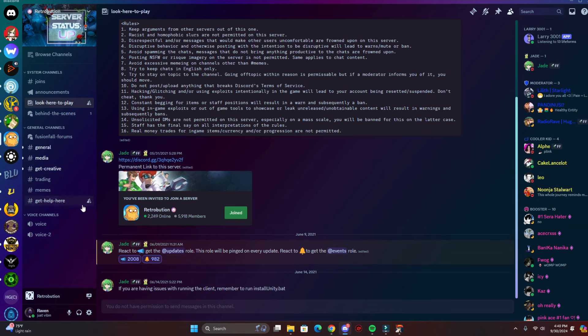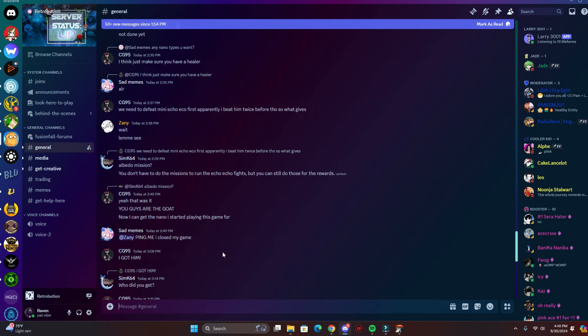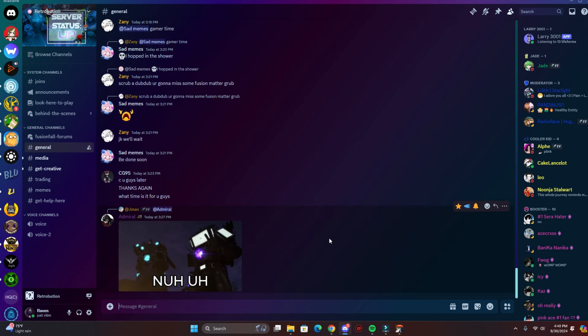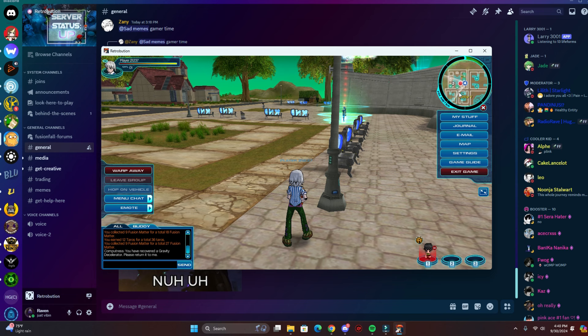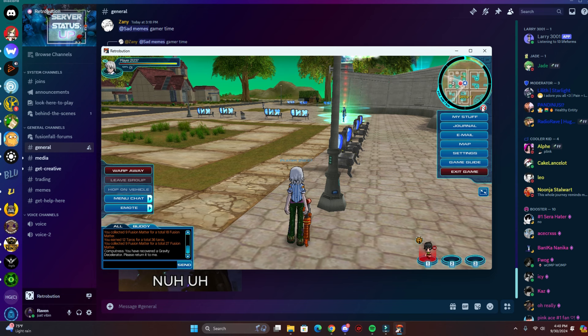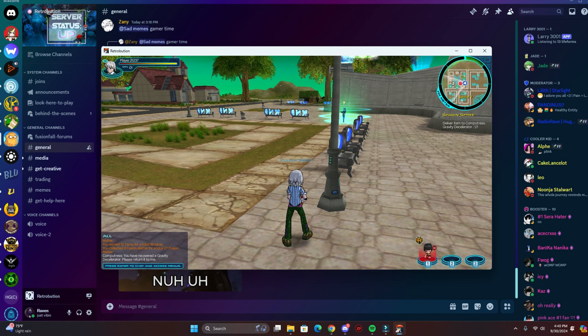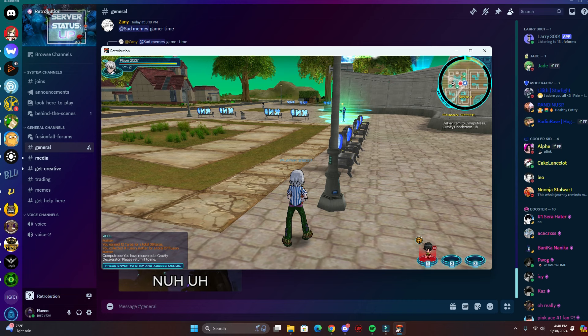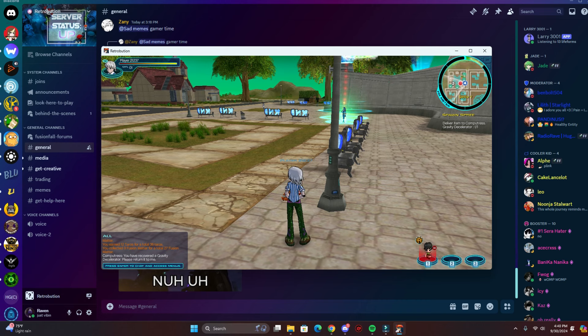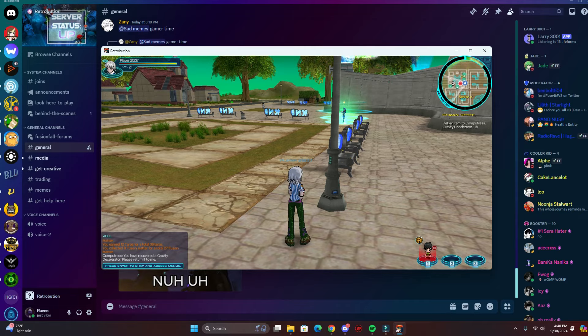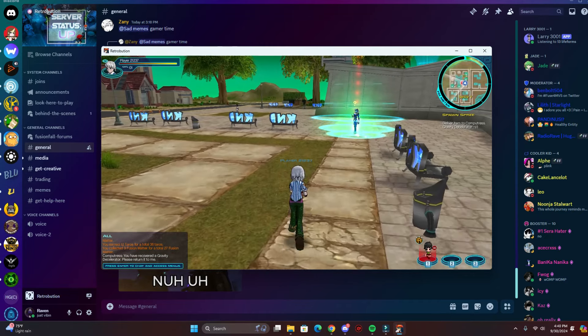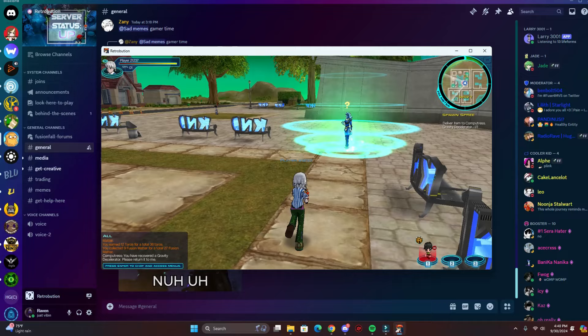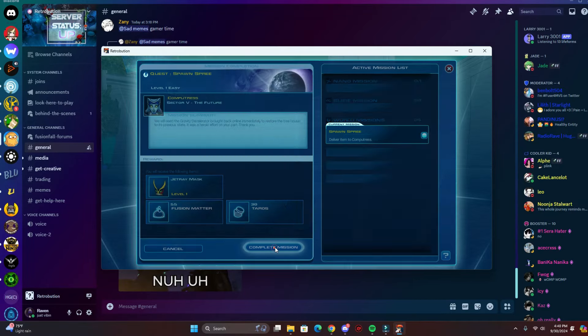So yeah, this is how you play Fusion Fall in 2024. This is the best server to play it on because they do events, they do updates. They're gonna do a Halloween update pretty soon, hopefully, and they'll do a Christmas update probably. So I'm pretty psyched about that, and when the Halloween update comes out, I'll make a video about that as well.